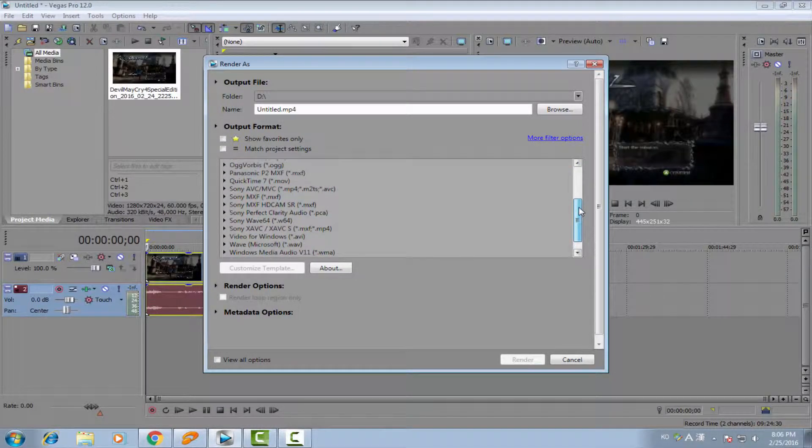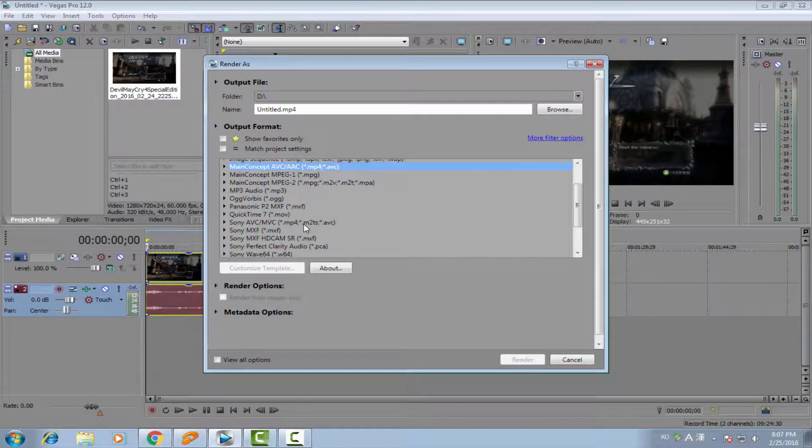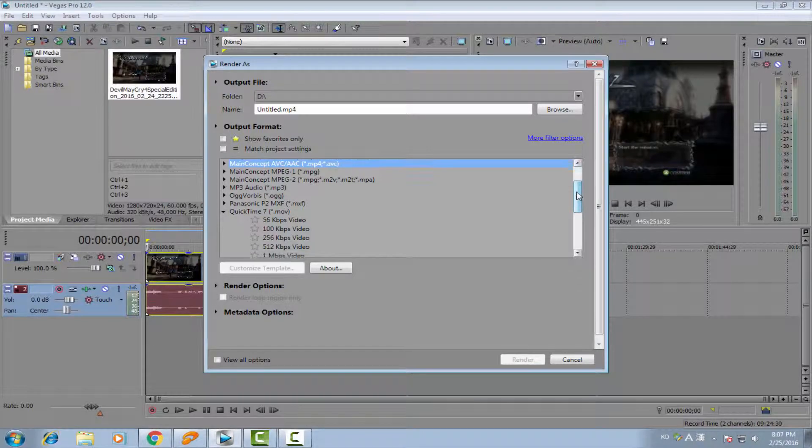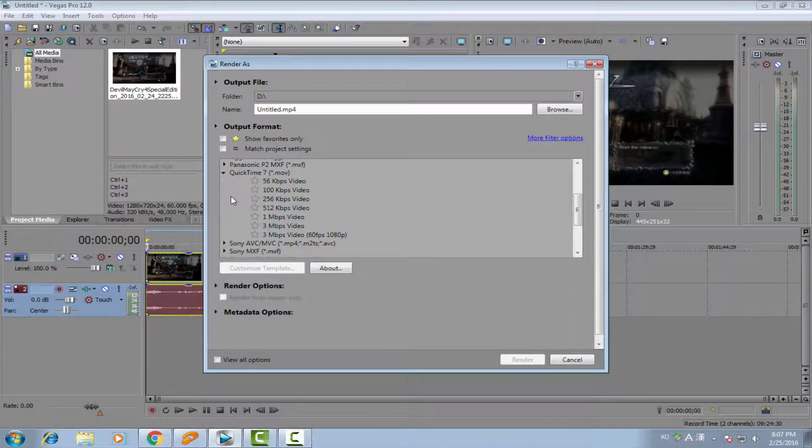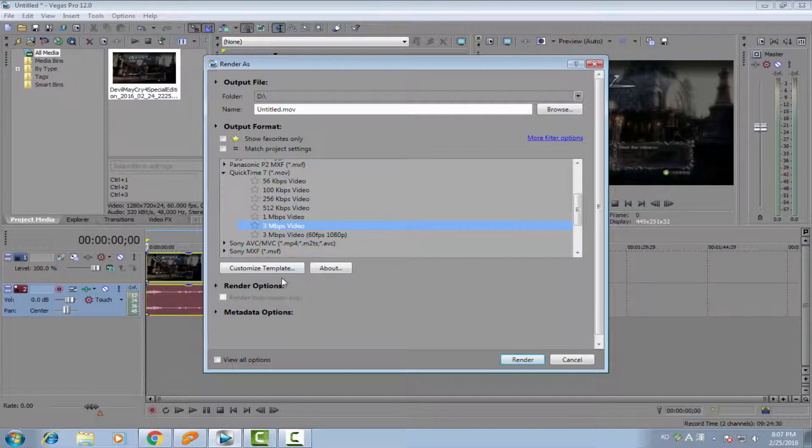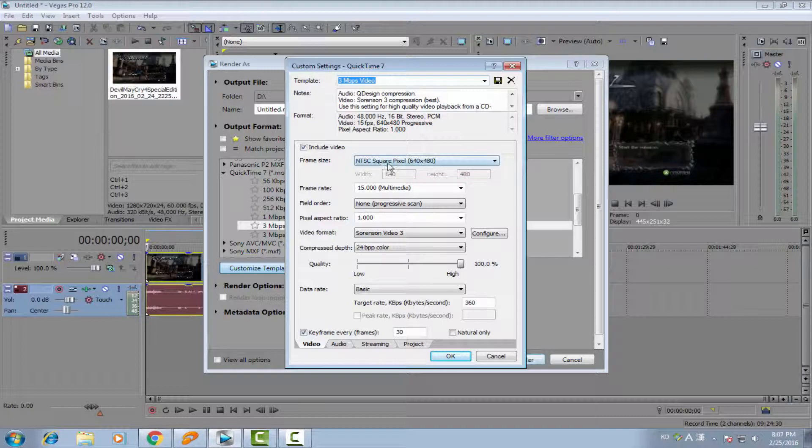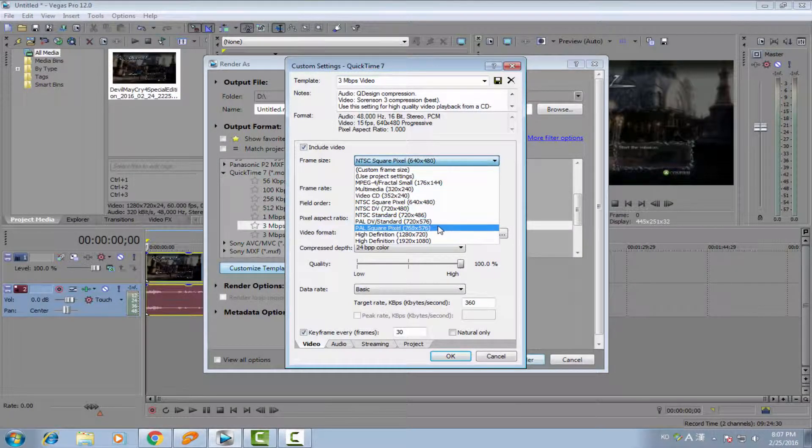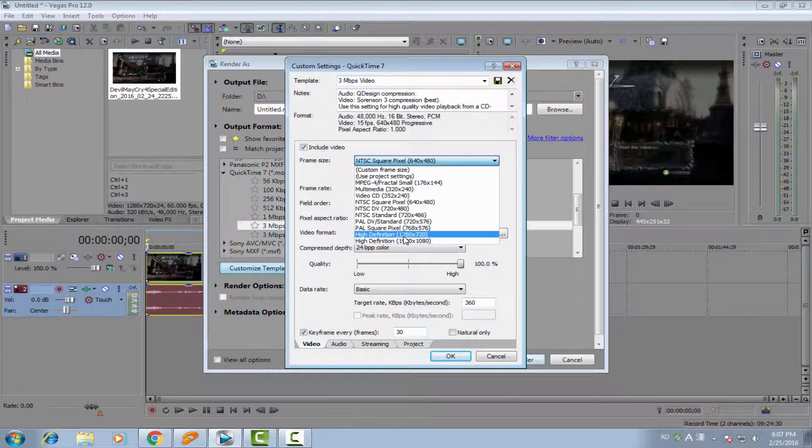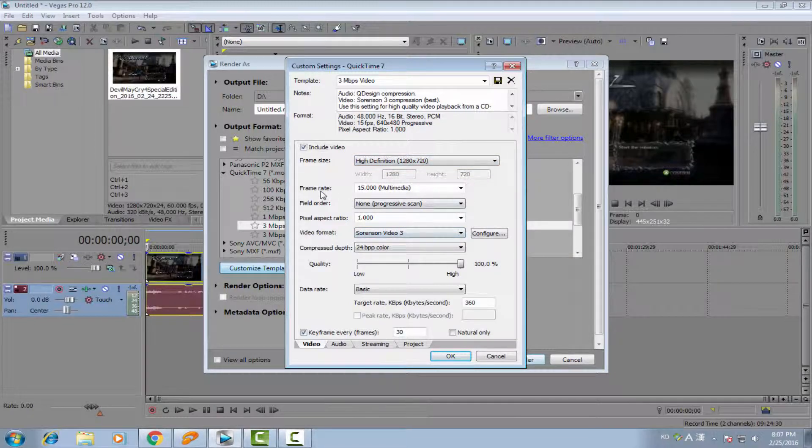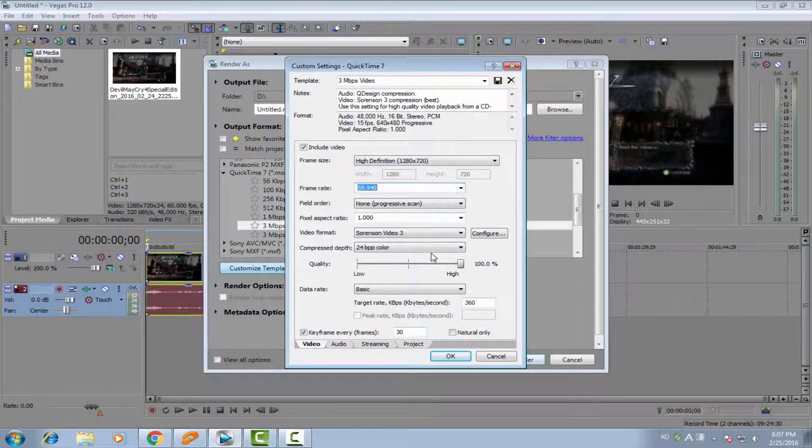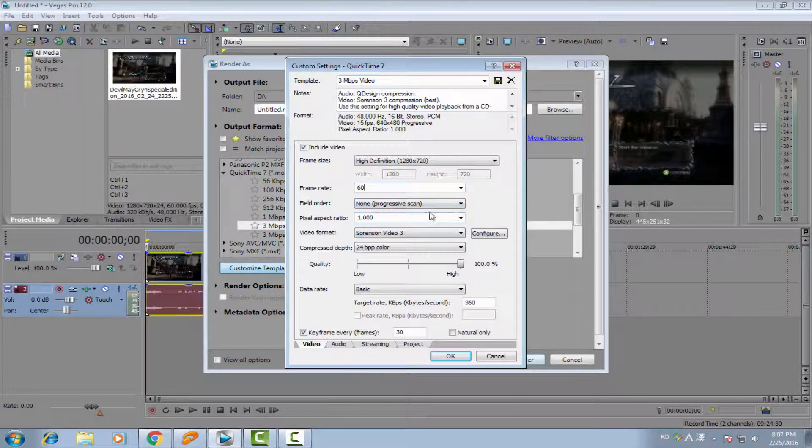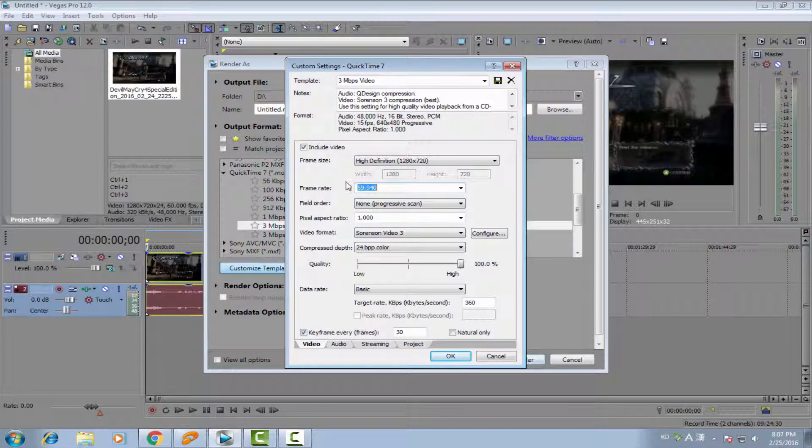And right now, the alternative one is using the MOV one, the QuickTime settings. And at this one, you go down and choose the highest one. This is my setting. And you choose customize template. The frame size, you must choose the high definition version, 1920 and 720. And the frame rate, you choose 59.94 or maybe 60 if you want. But I prefer this. This one is better.